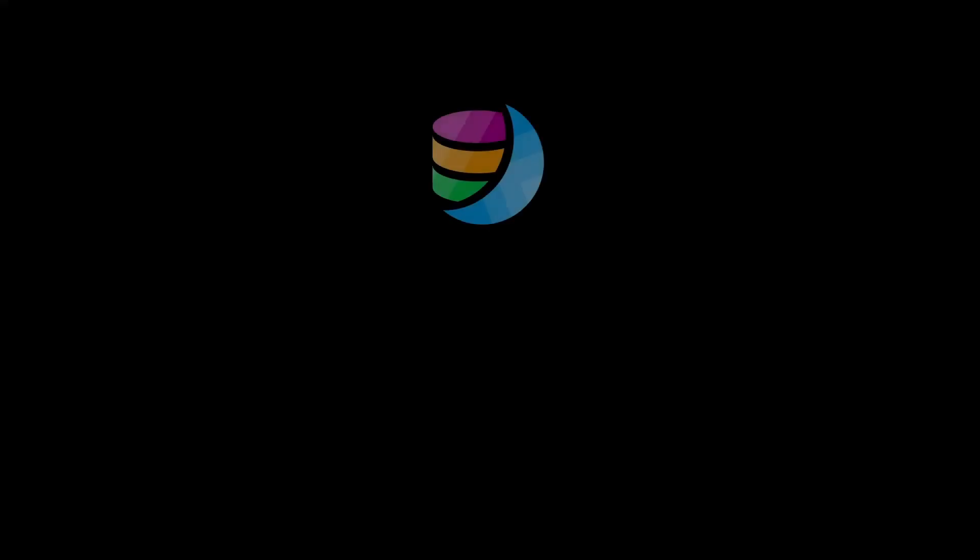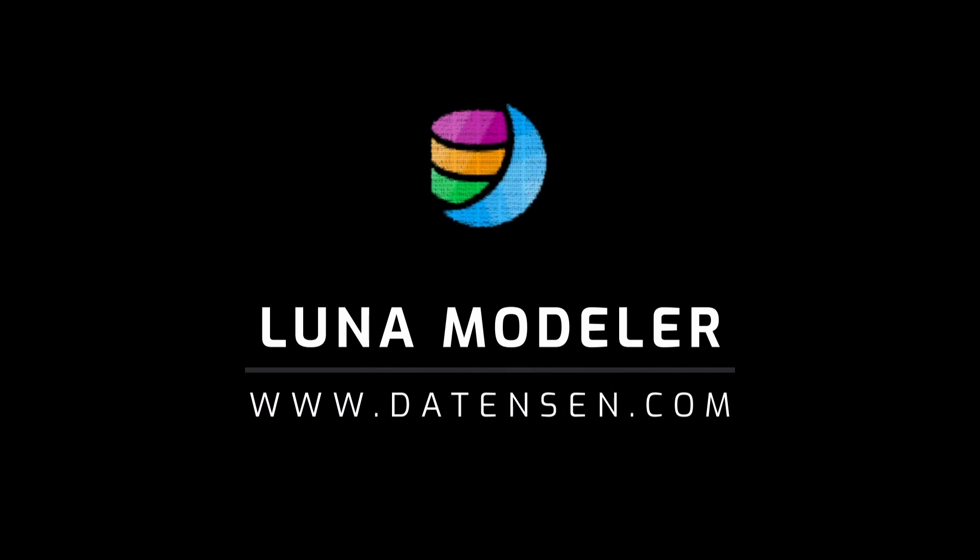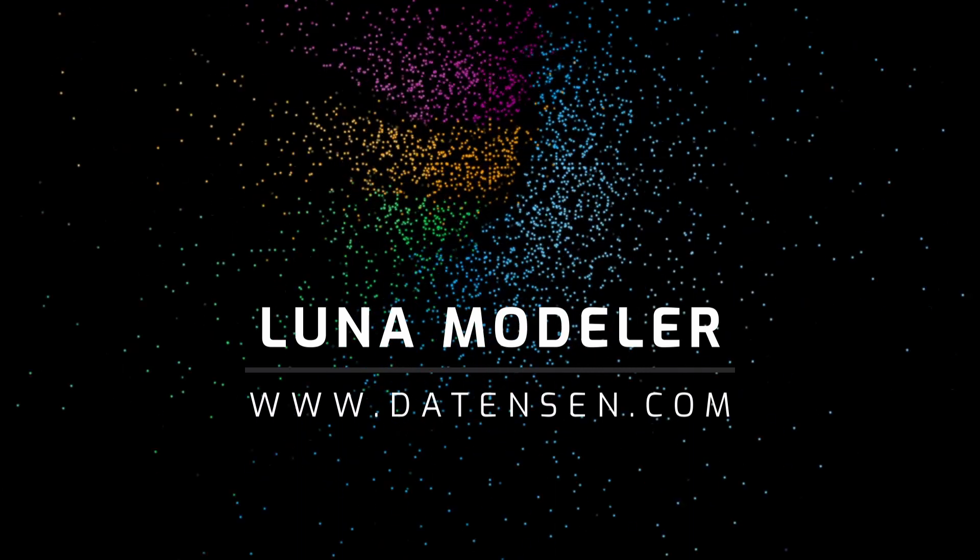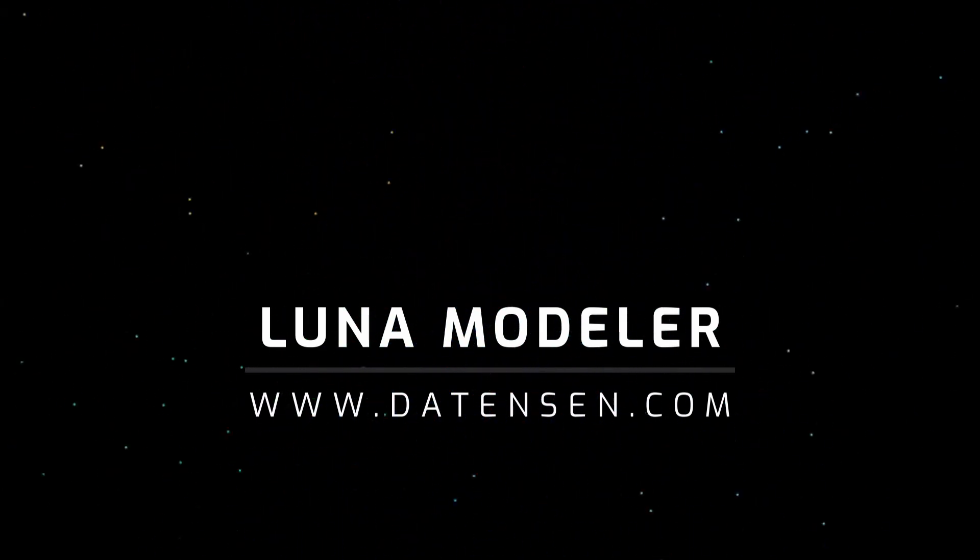For more information visit www.datanson.com. Thanks for watching and have a great day.